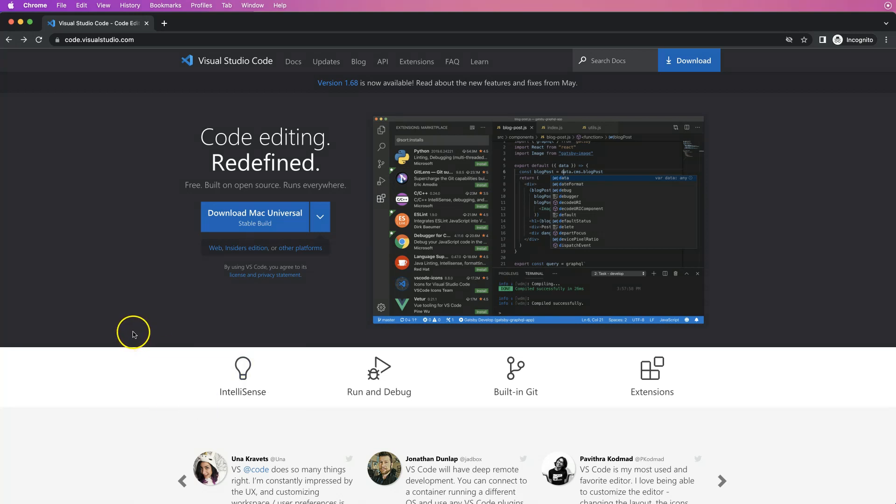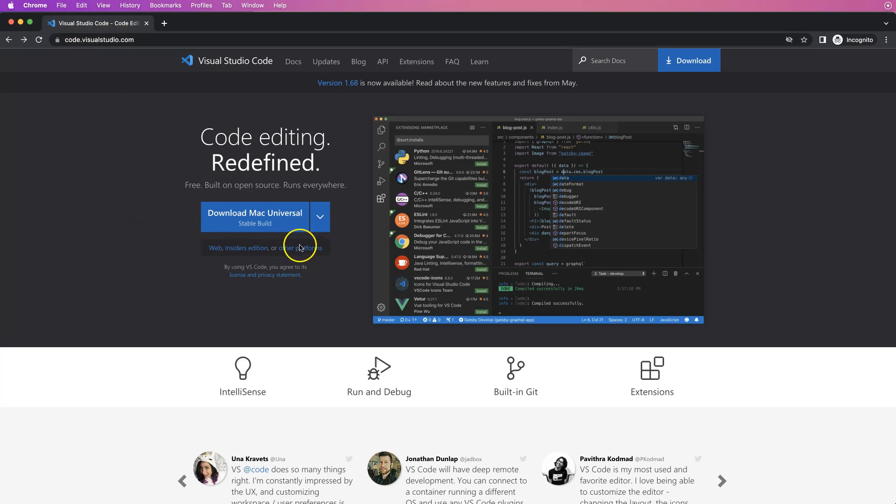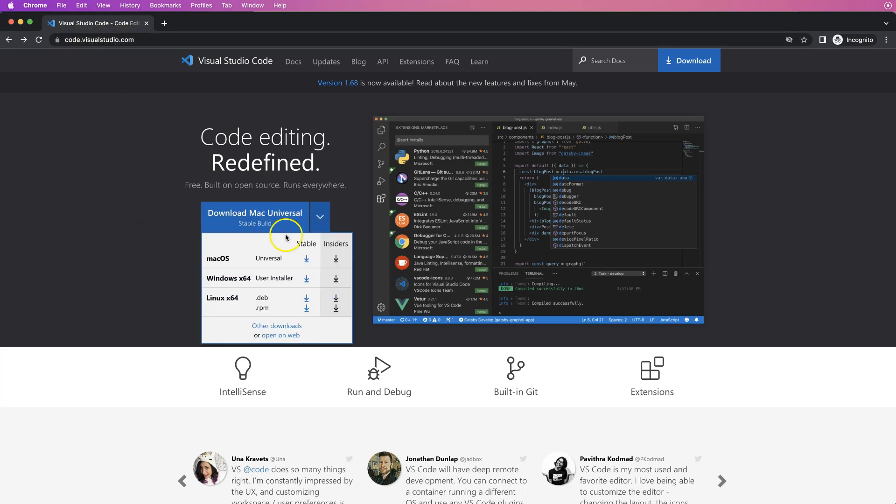First, you need to make sure you download it. Go to code.visualstudio.com and click on the download options. In this case for me I have Mac OS, so I'll select this one. Depending on yours, you have to select your version.